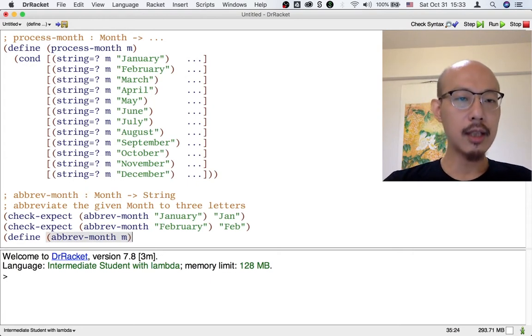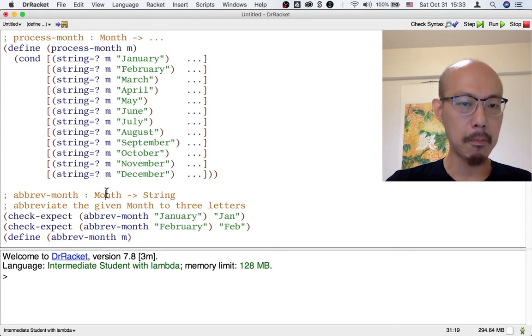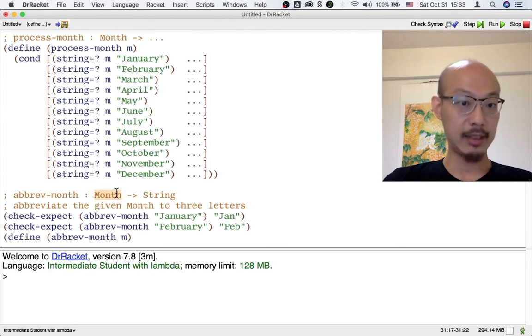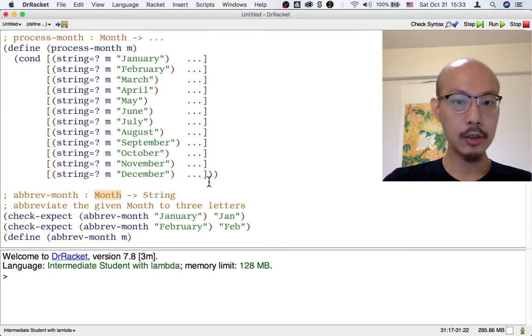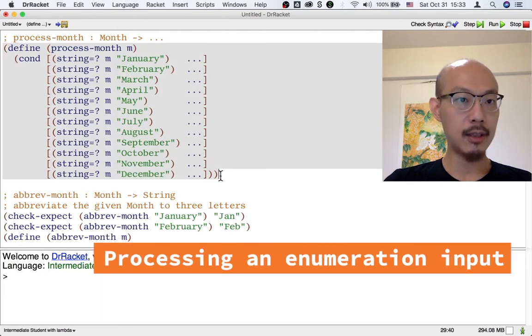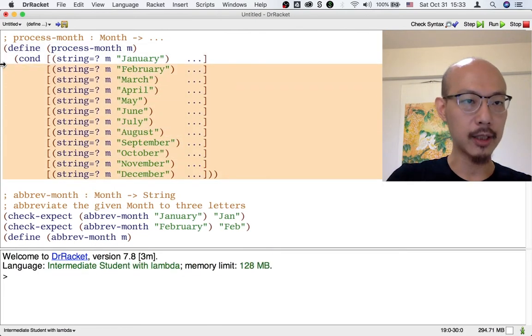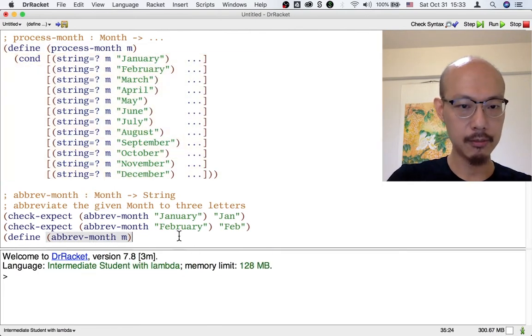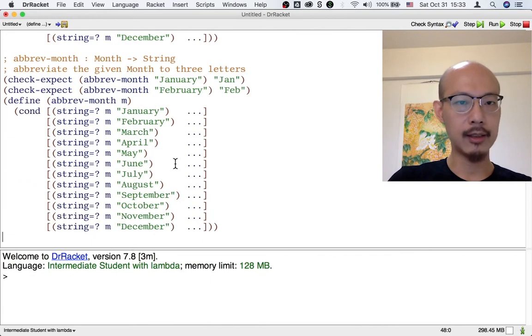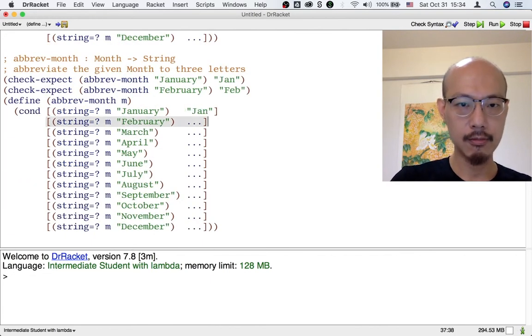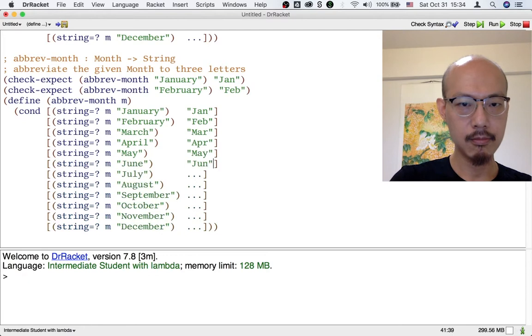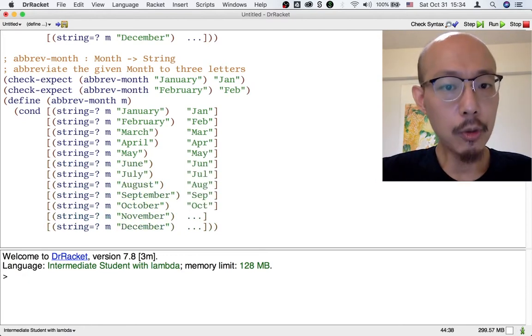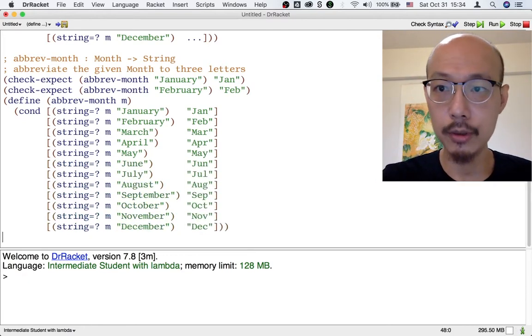Now, instinctively, you might think, this function takes a month as input and we're going to return something different based on what month it is. So let's just use the process month template. We can copy the template. We can fill in the cases and then we'll be able to test our program.